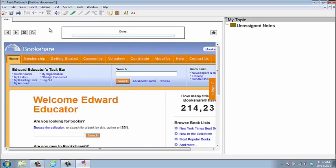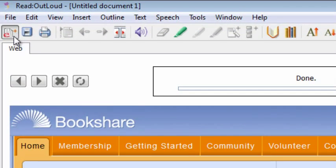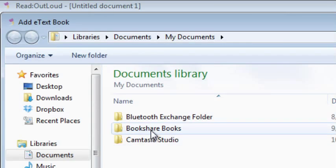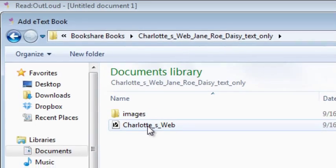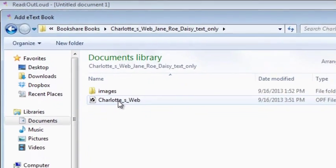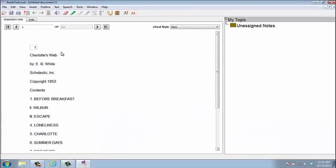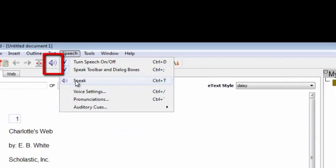In this example, we will open and read a book that is already stored on the computer. Select the e-text button at the top left of the toolbar and find the book you want to read. ReadOutLoud will recognize the appropriate file to open. To hear the book, select the speaker button or select Speak in the speech menu.